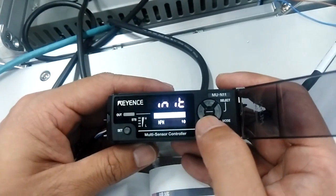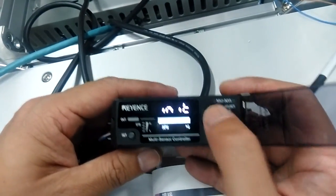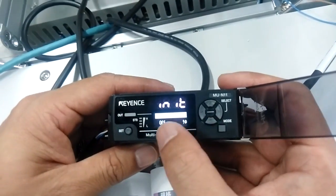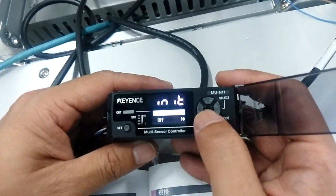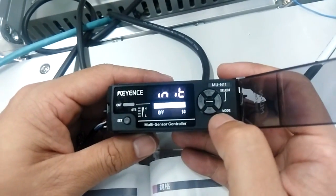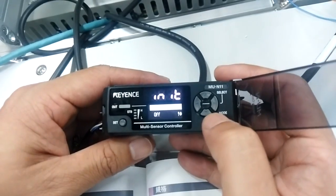First, select NPN or PNP. We select NPN in this case. Analog out or off? We select off.